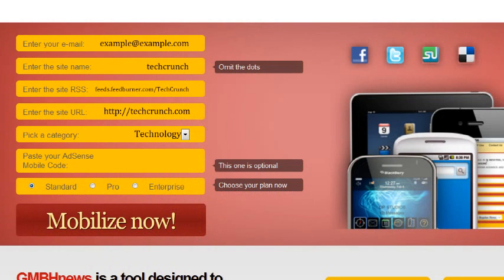Standard is for starters, for people who have small to mid-sized blogs. Pro is for people who have sites that are medium-size to a big size, and they can use custom ads and have search engine optimization. Enterprise is for companies and publishers with many blogs, sites, or feeds.